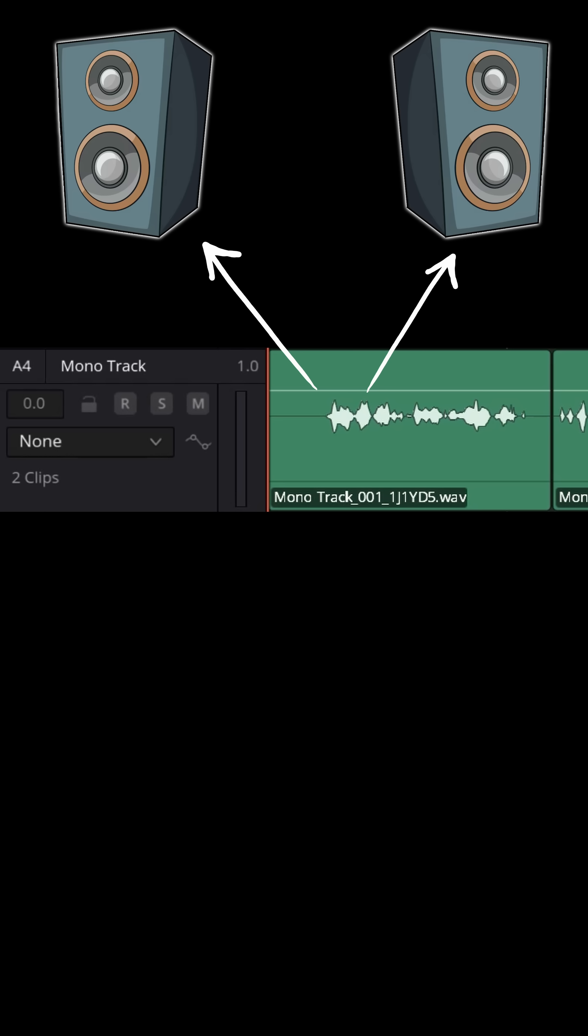You can still pan that left or right if you want to. This is my mono voice being recorded right now and I can pan it to the left or I can pan it to the right.